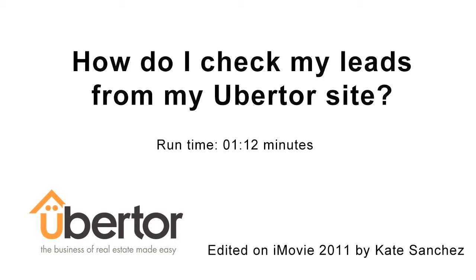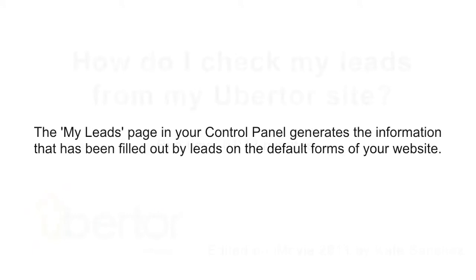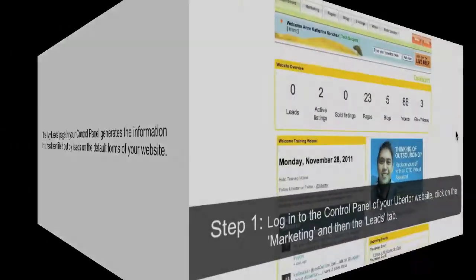How do I check my leads for my Ubertor website? The My Leads page on your control panel generates the information that has been filled out by leads on the default forms on your website. You can check your leads in two easy steps.